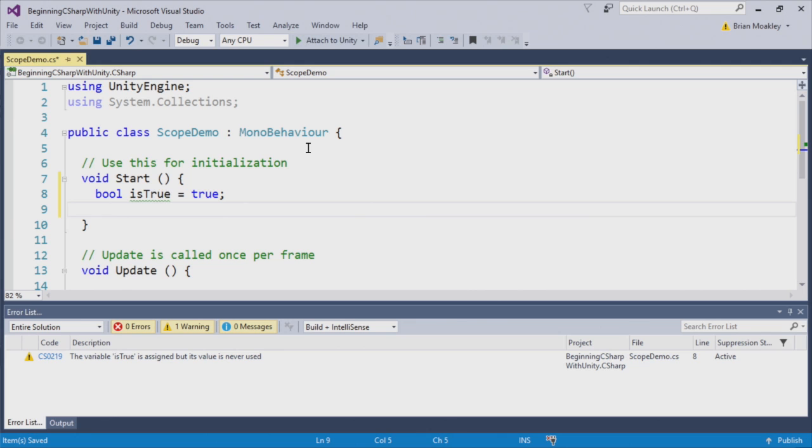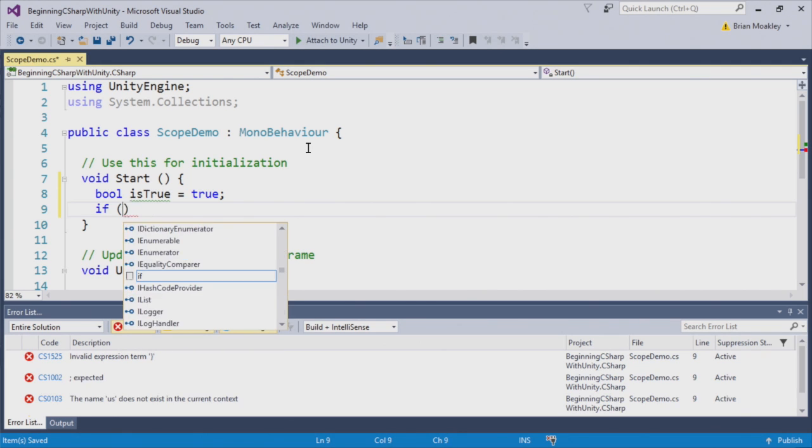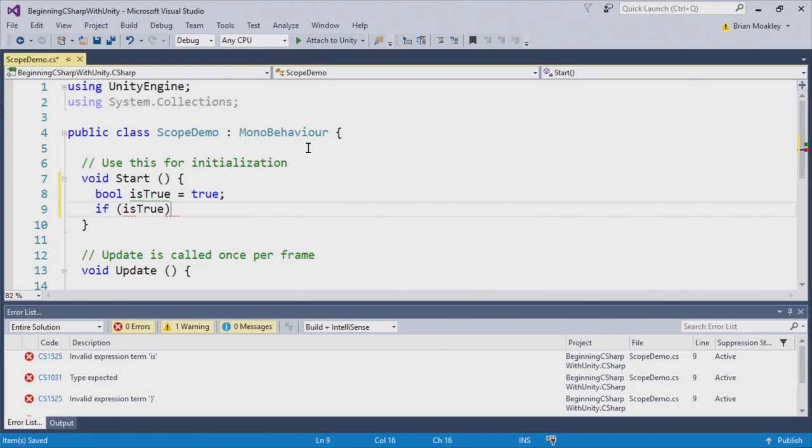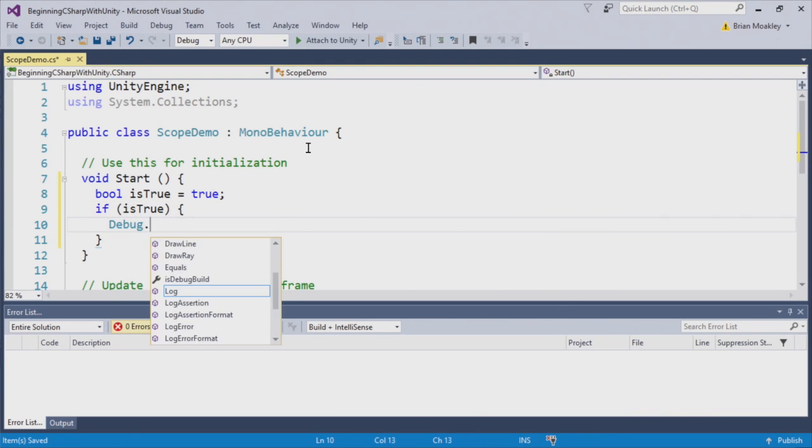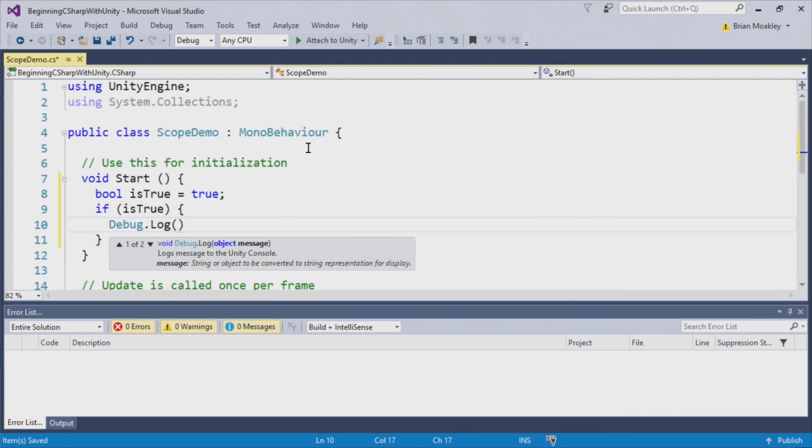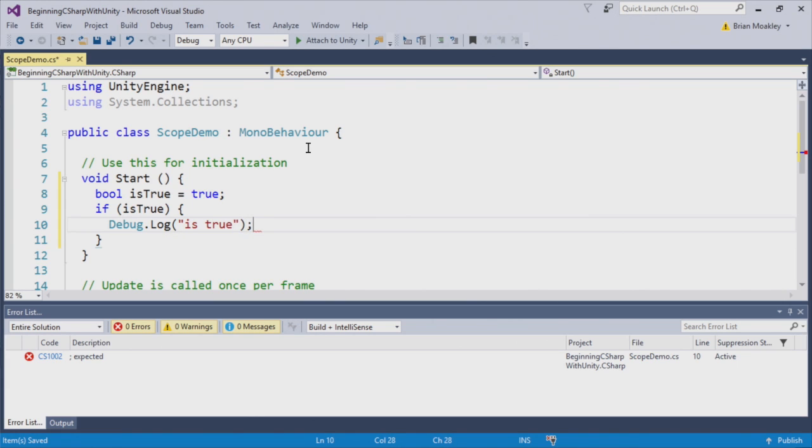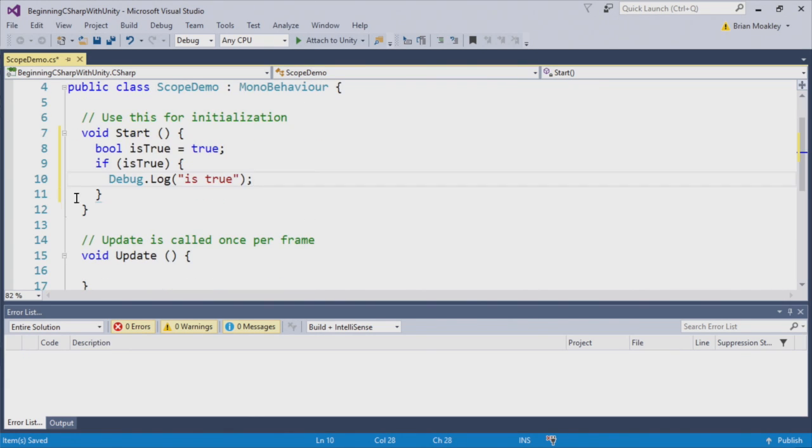Now, I'm going to create an If statement. And this If statement is just going to check if IsTrue is true. In this case, we'll just simply print out the message IsTrue. Okay, so here we have this very simple test.